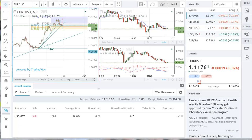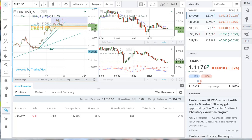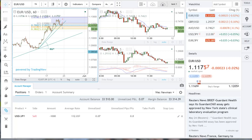This video will give you an overview of the Forex.com web trading platform. One of the great things about this platform is that it will be the same regardless of the computer, browser, operating system, or the screen size that you happen to be using.